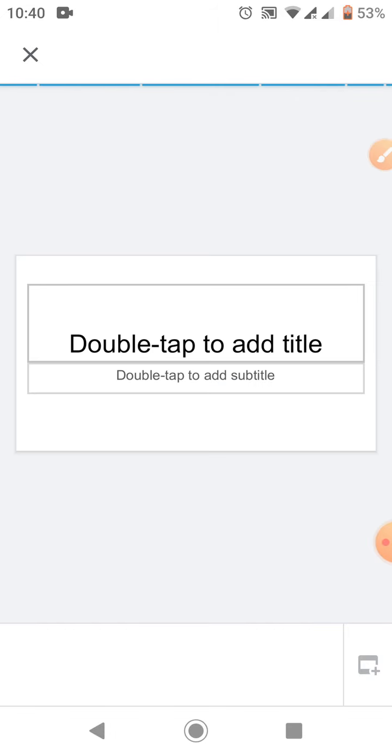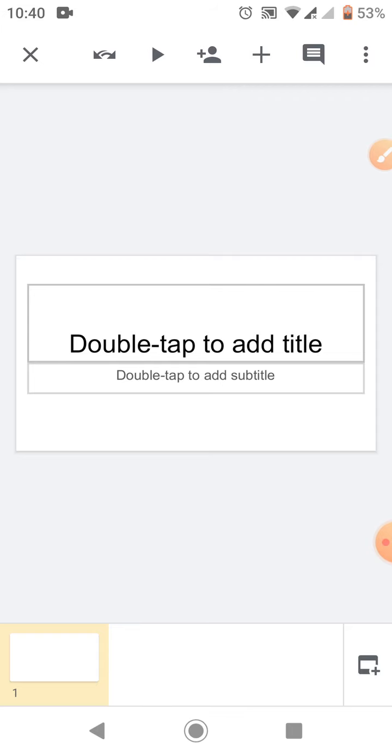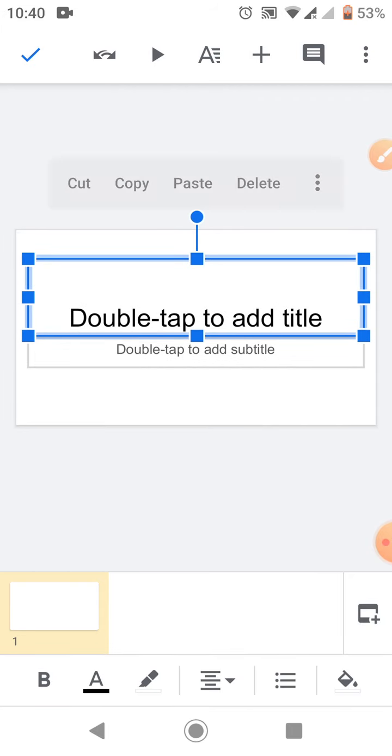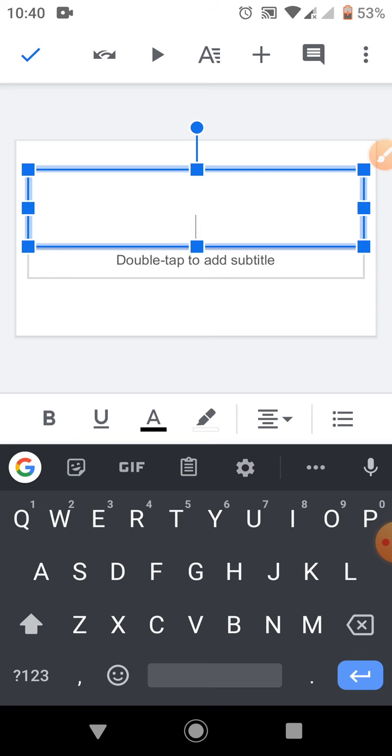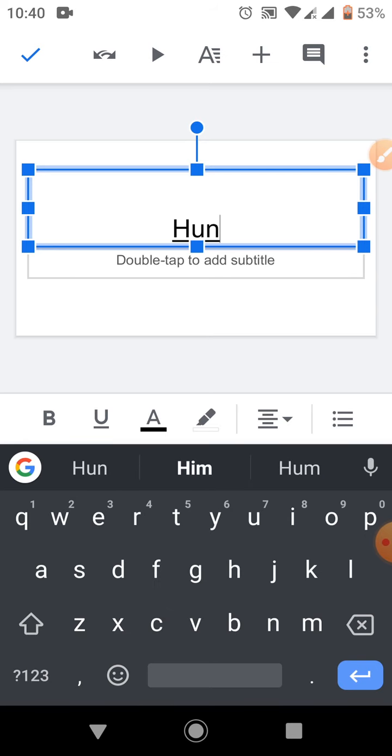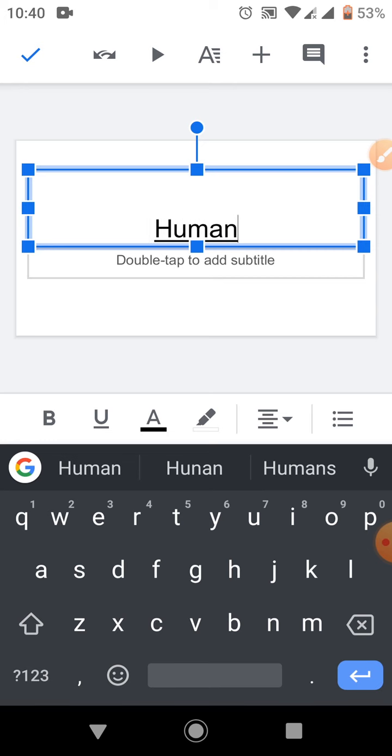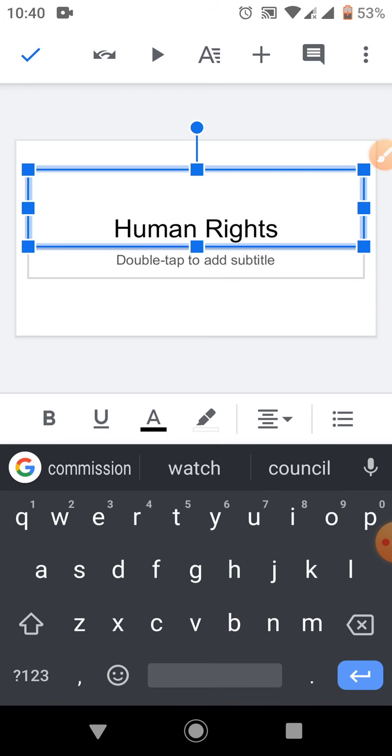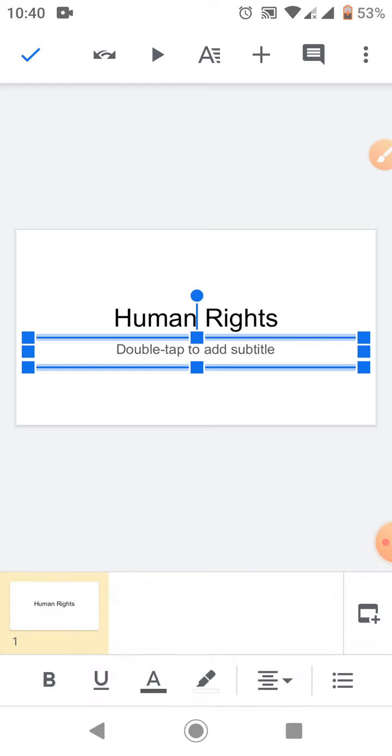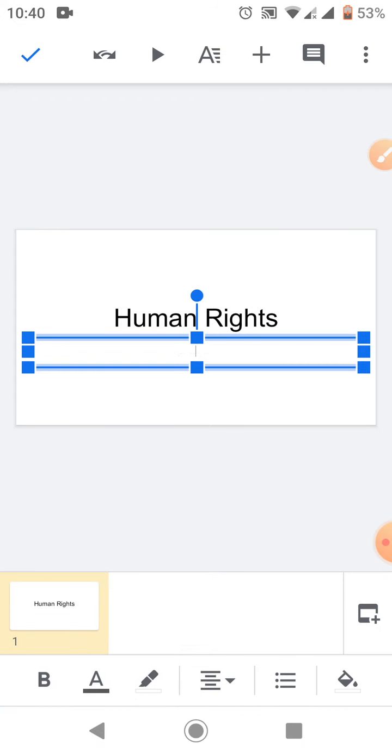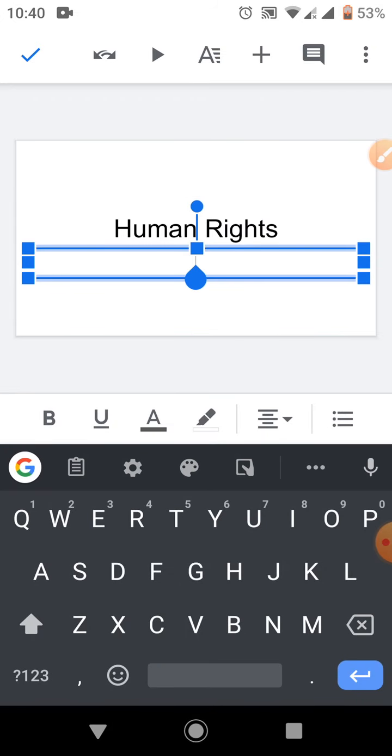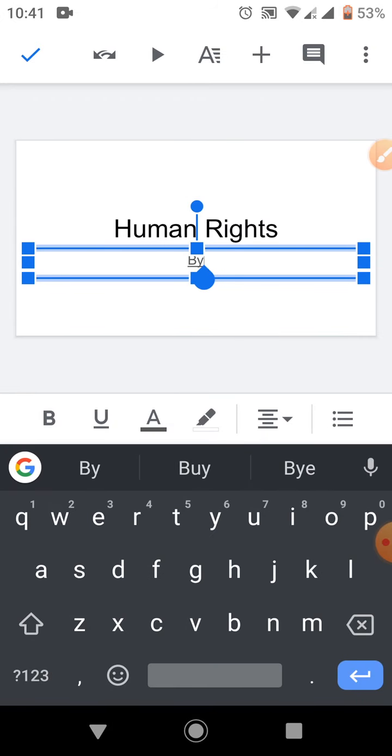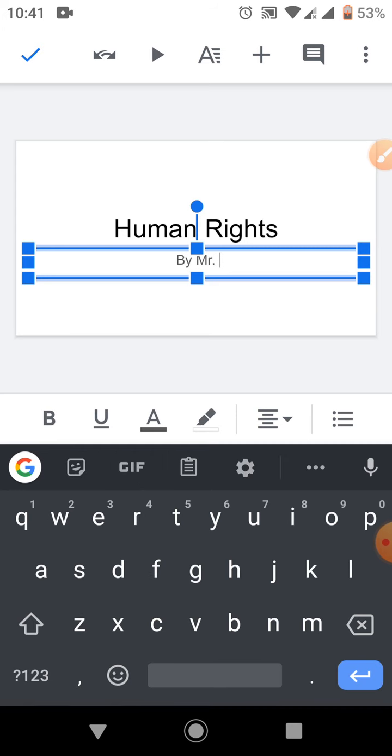Now here we are. We have been given a new PowerPoint slide that we can use to do our assignment. So let's say our assignment is on human rights. Okay, then you put your name here, maybe by Mr...